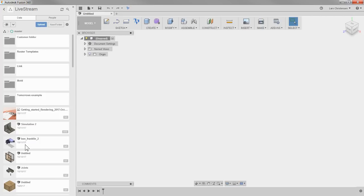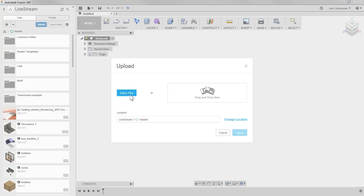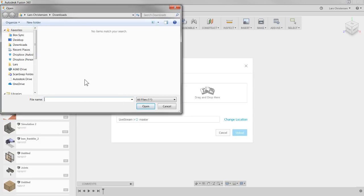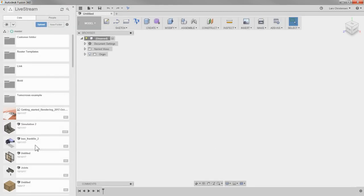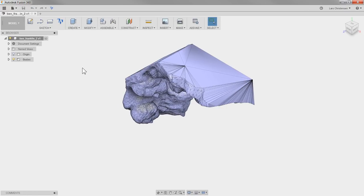The way you upload STL files into Fusion — you can go up and hit Upload, then Select Files, and it will take you to wherever you downloaded it from, like Thingiverse. Let's open up the Ben Franklin on Rushmore STL file. It opens up fine inside of Fusion 360. Now, the first thing you want to do is get the Mesh workspace running. It is in preview mode, so you have to turn it on.